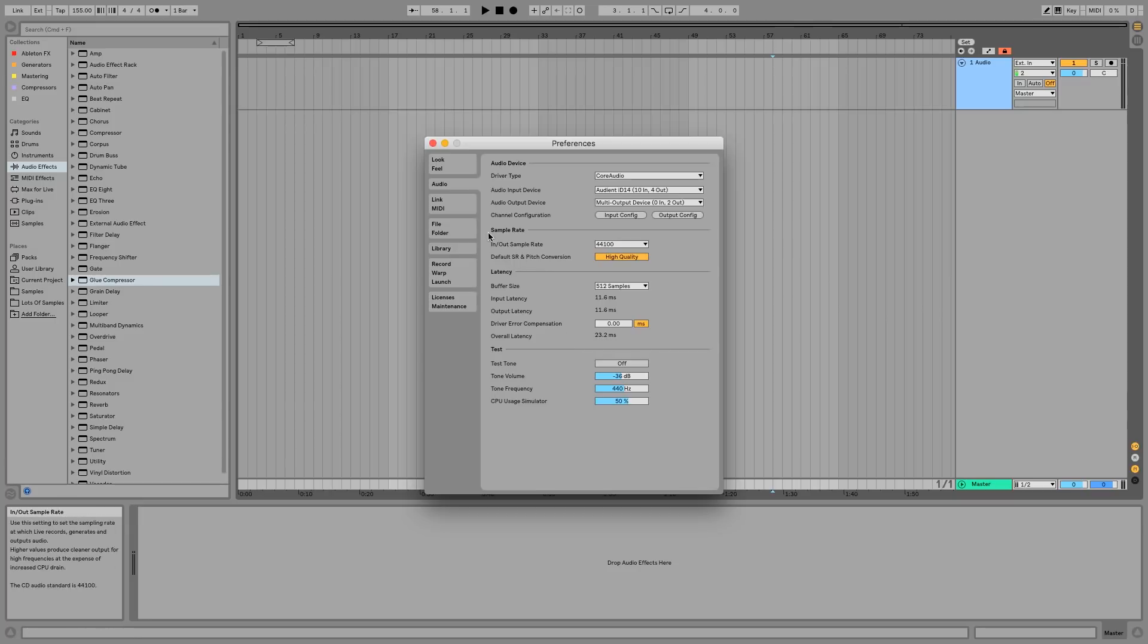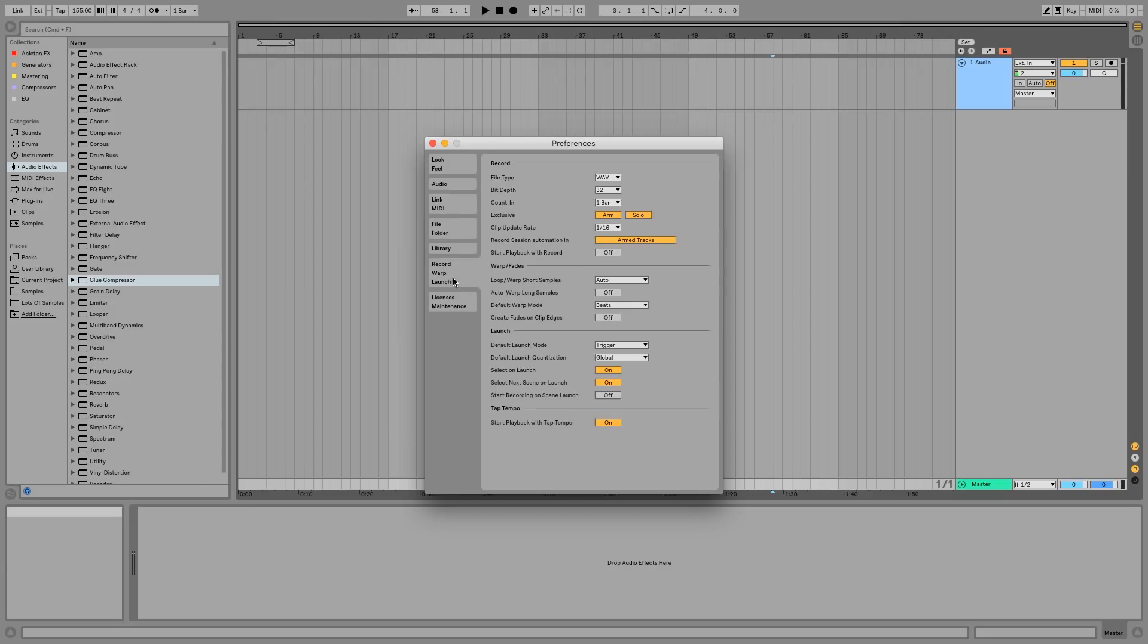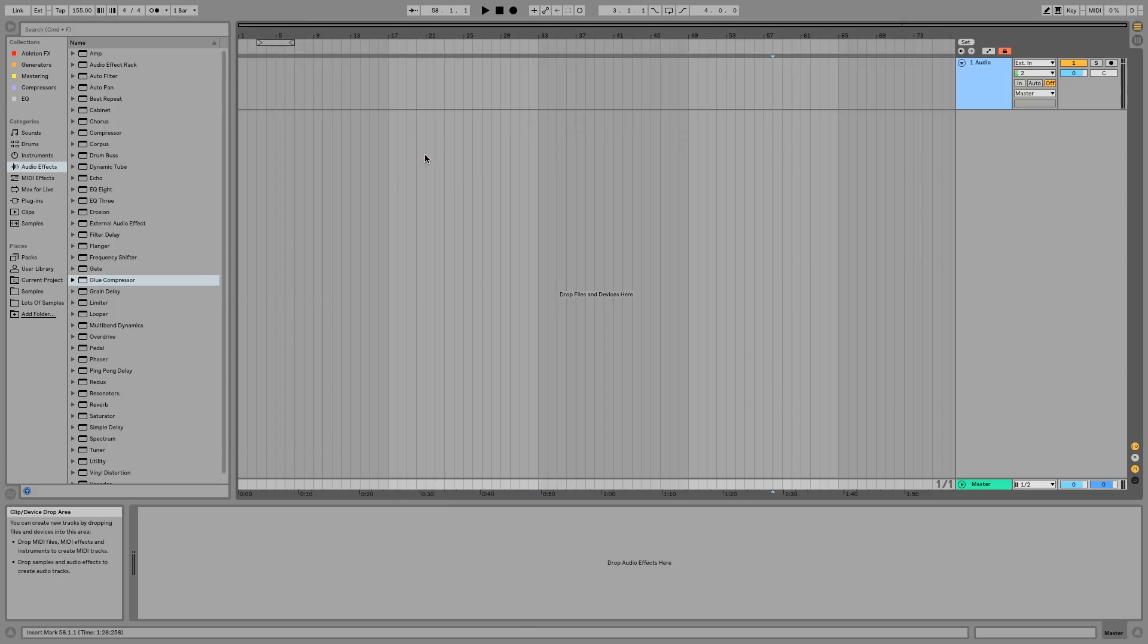If you haven't already, I recommend going into your Warp Launch and Record settings and turning off Auto Warp Long Samples. This is going to make your life a lot easier when importing any forms of stems.